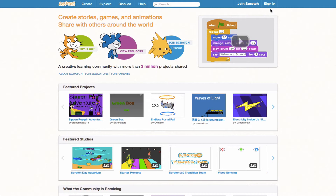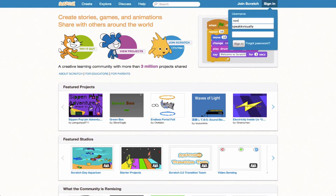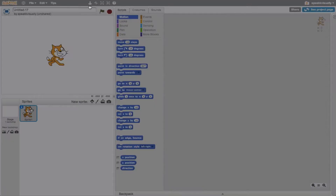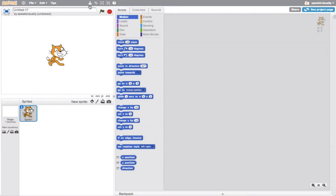I'm going to go ahead and log into my account. Alright, so I'm logged in, and I'm going to jump into the create to start building my project.